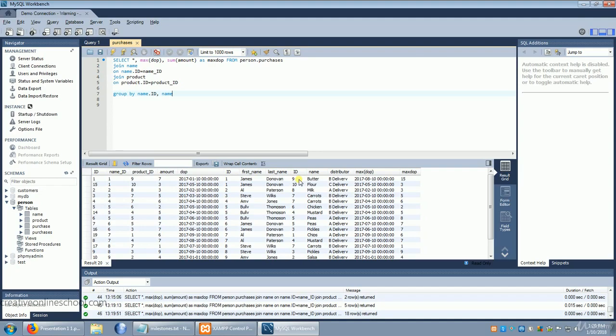So this breaks it out even further. Now we have a list of the total of each product that every person has purchased, as well as the most recent time they've purchased that product. That's starting to sound like some real business data, isn't it?